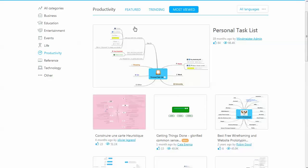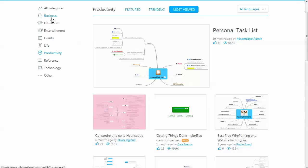These are just templates that you can start with that either people have submitted or MindMeister has available. So you've got business, education, entertainment, all of these, a lot of different ones.